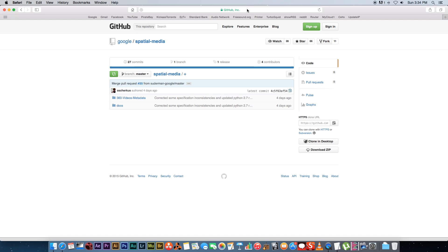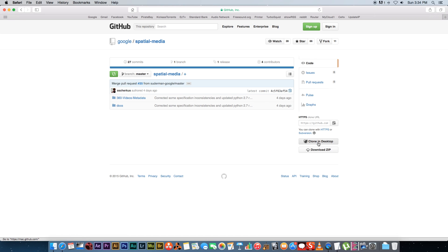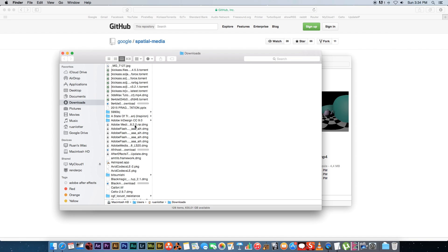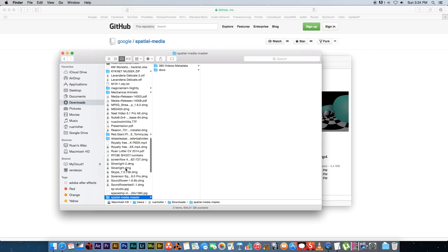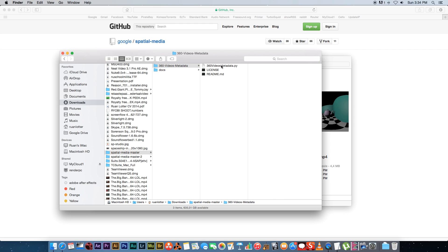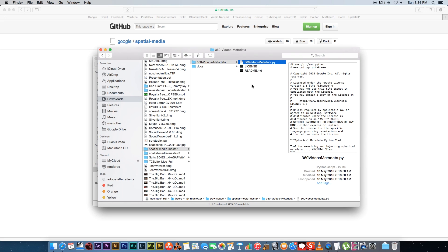You need to go to this website. I'll put this link in the description. You can click on Download ZIP here at the bottom and that's just going to download the Python script that you need. Once you have that, go into Finder and extract that folder. If you go into the 360-video-metadata folder you'll see there's a 360-video-metadata.py. That's the script that you want, and you need to copy that script into your home folder.